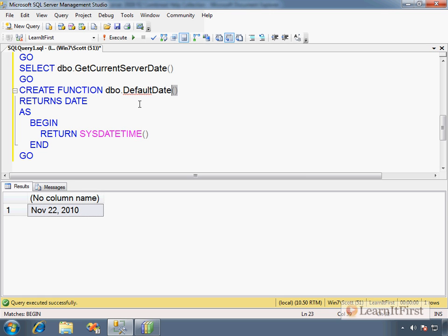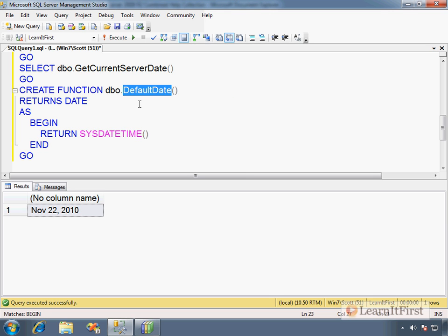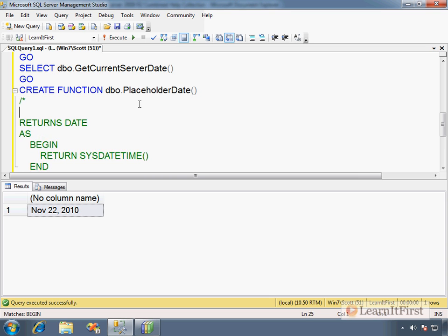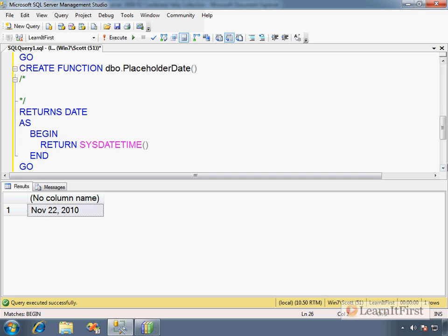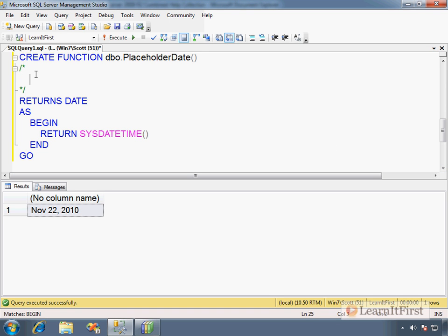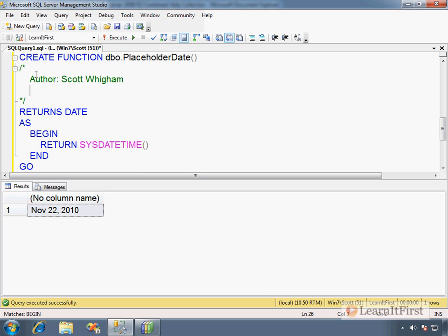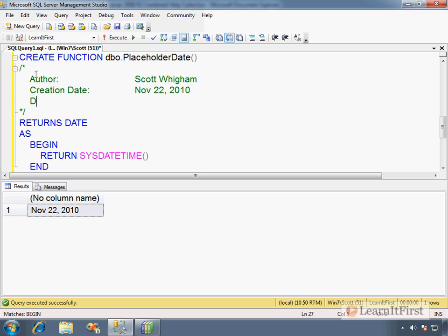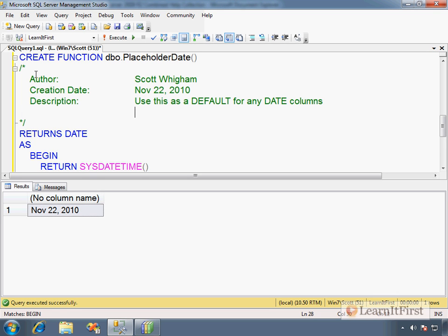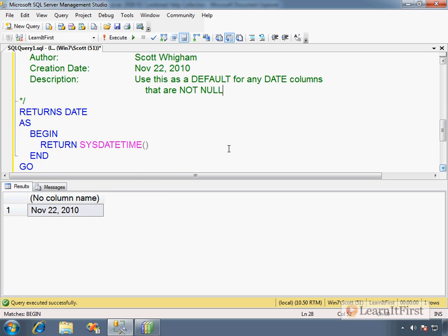Let's do this. Default date for password hints. Oh, well, hold on, hold on. Placeholder date. Let's just do that, and I'll show you what I mean. I'm putting comments inside the function body. Now, this is called the body of the function. And so now, I would add something like author. Scott Wiggum. Creation date. And I might make it a little prettier. November 22, 2010, description. Use this as a default for any date columns that are not null.